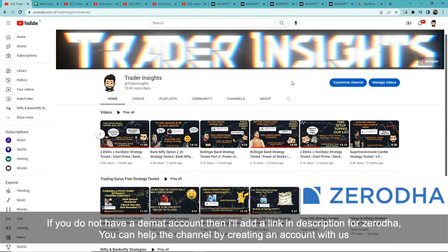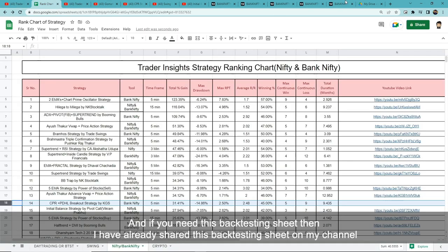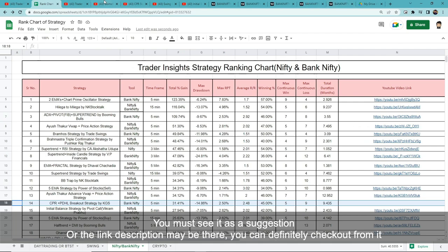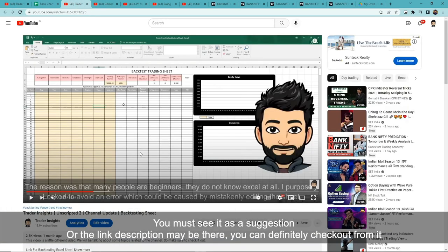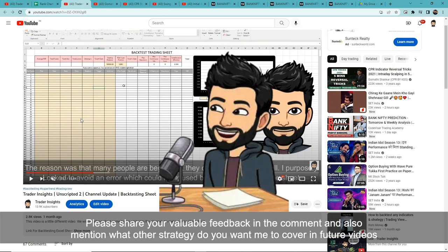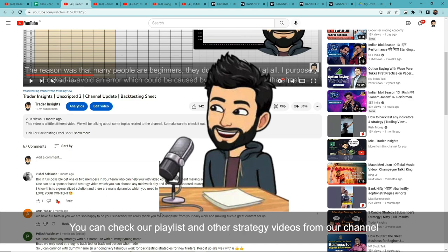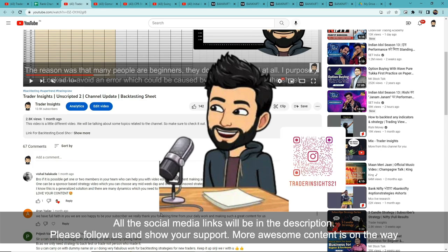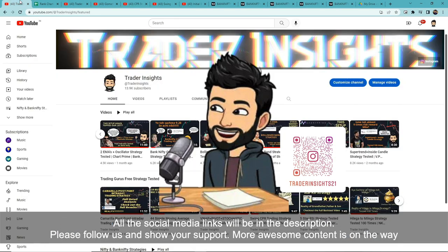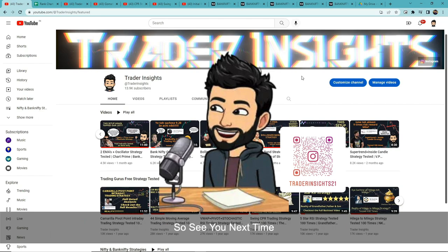If you want to support us, a UPI ID will be on screen or a Zerodha link will be in the description — opening an account through it helps the channel a little. If you need the backtesting sheet, I've already shared it on the channel and the link will be in the description. Please leave your feedback in the comments and do tell us which strategies you want us to backtest in future videos. You can also check our channel's playlists and watch other strategy videos. All social media links will be in the description — please follow us and show your support. More awesome content is on the way, so see you next time.